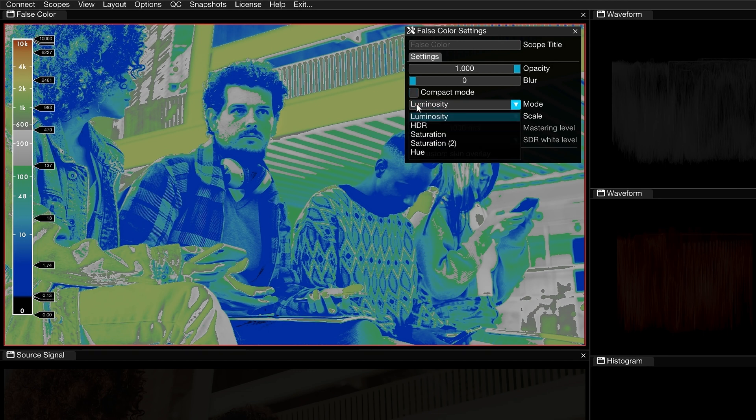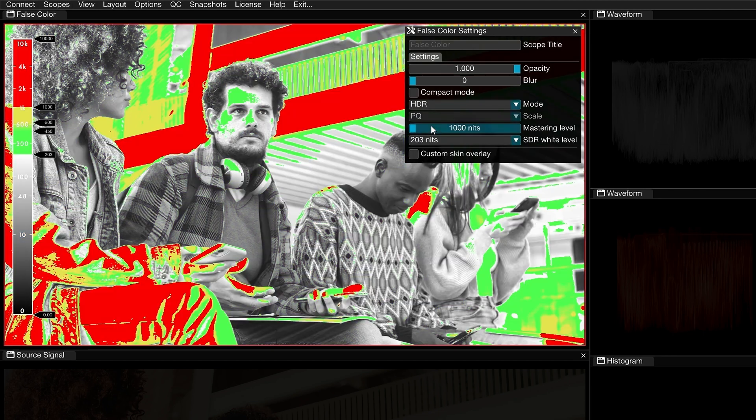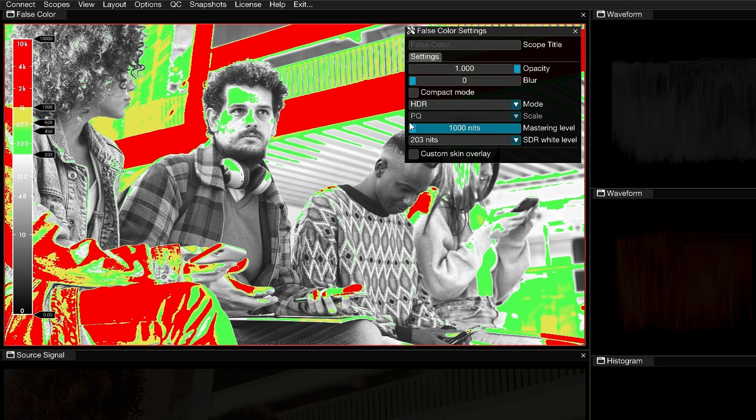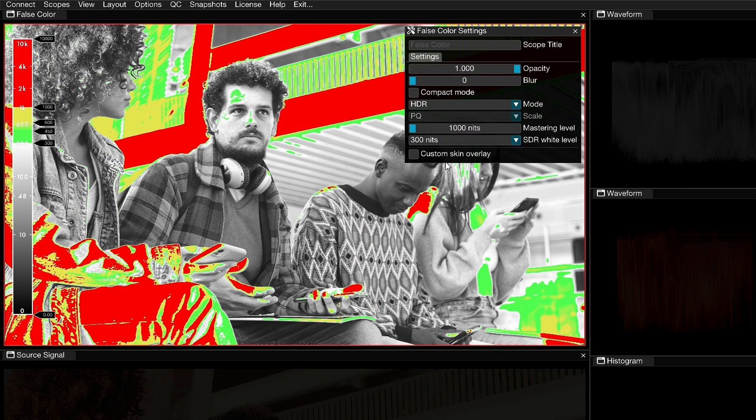The Mode drop-down allows you to select the image component that will be displayed in the scope. By default, it is set to Project Standard Dynamic Range Luminance, but you can also choose HDR, which will map the false colors to a 10,000-nit luminance range. Use the Mastering Level slider underneath to select the actual nit range that you'll be working in, and the SDR White Level drop-down to select its distribution relative to SDR.